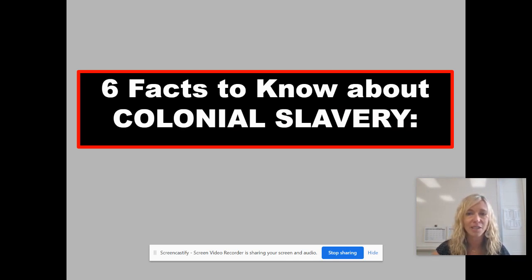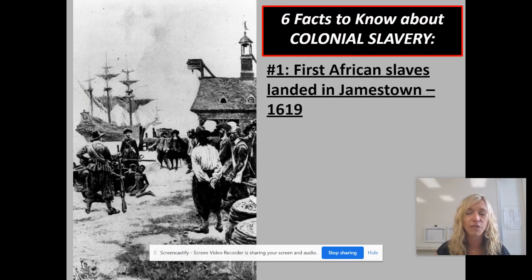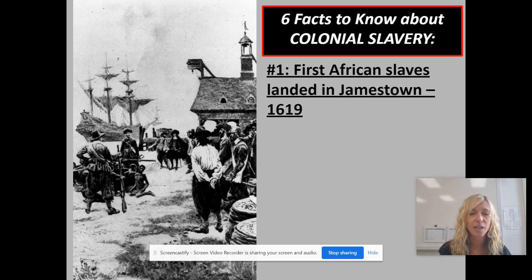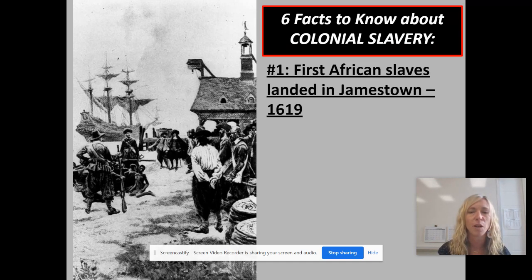I've narrowed it down to six key facts you need to know. The first one: when does the story start? We're going to start it in 1619, because that is when the first African slaves landed in Jamestown, Virginia. Here you can see a painting showing that some Portuguese captured some African slaves and brought them to the British colonies, where they were sold off.